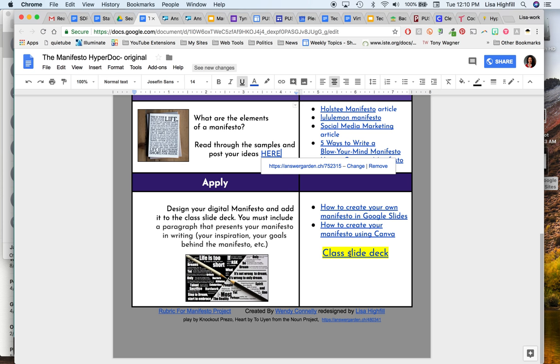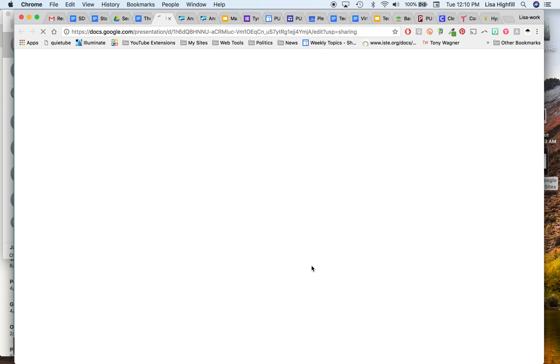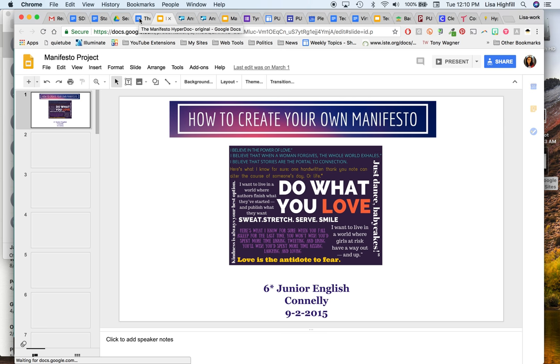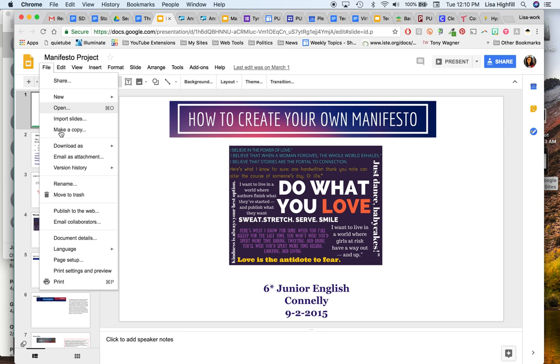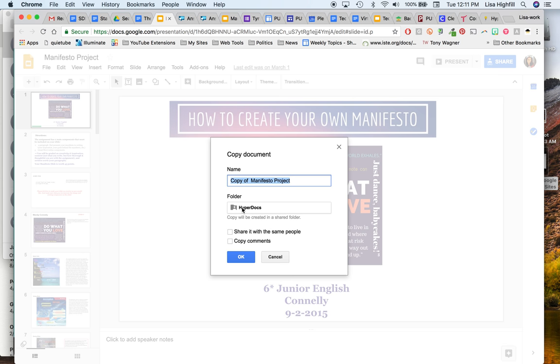The second piece that you need to create is down here, the class slide deck to turn in. So you want to open the slide deck. And from here, you want to now make a copy of the slide deck because you want to create your own. And so it's just very simple. You will go to File and make a copy.